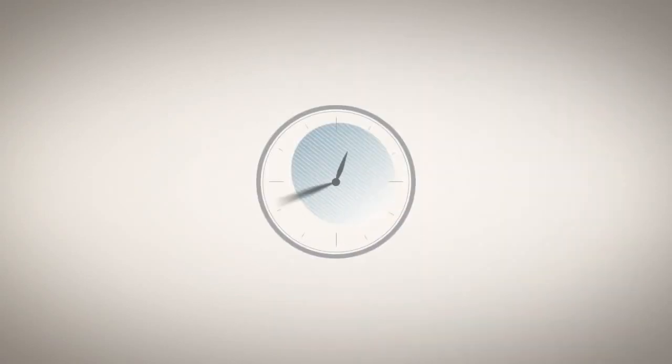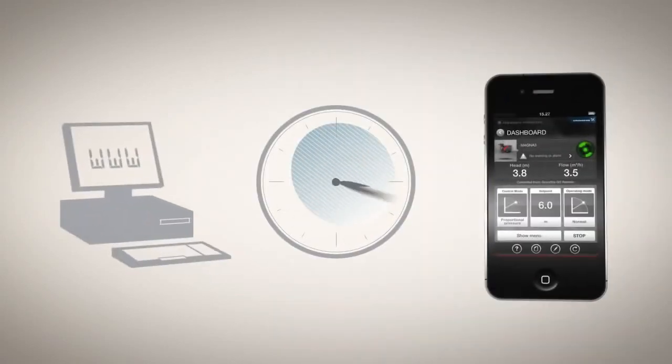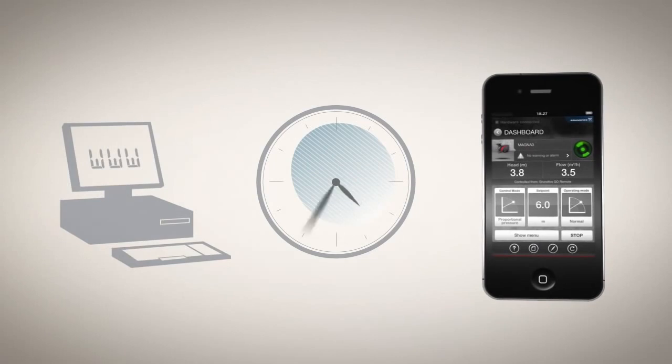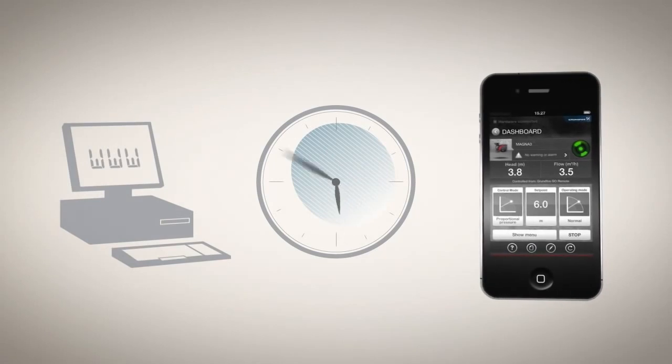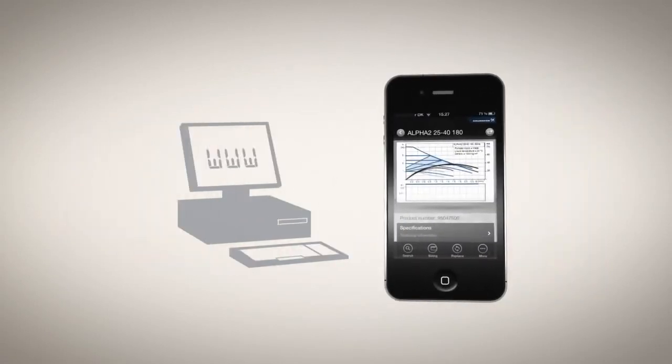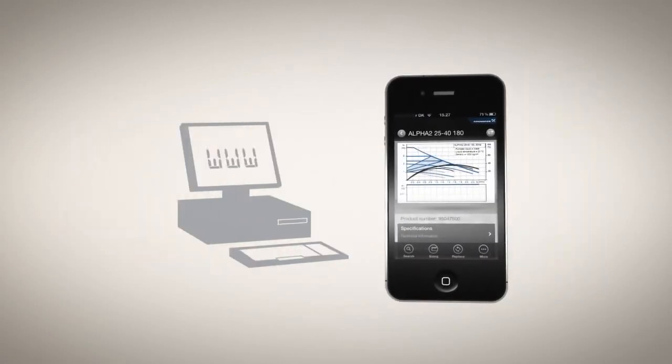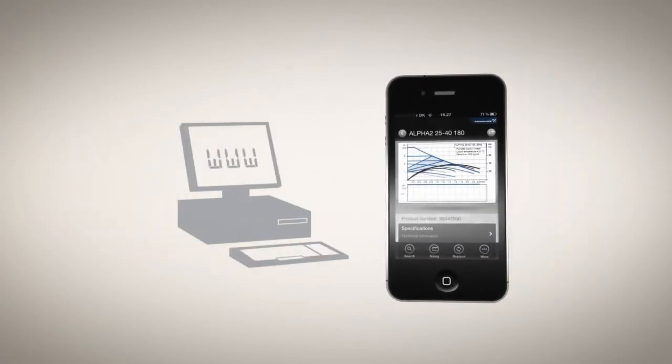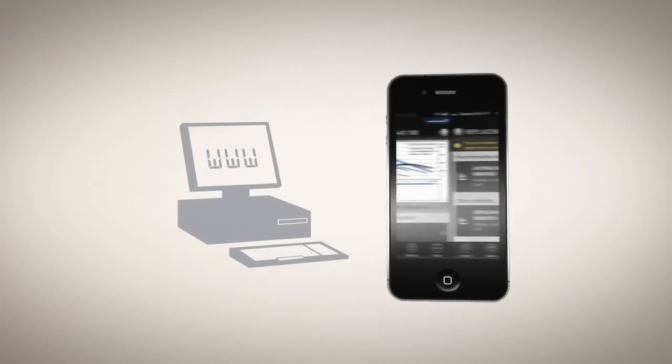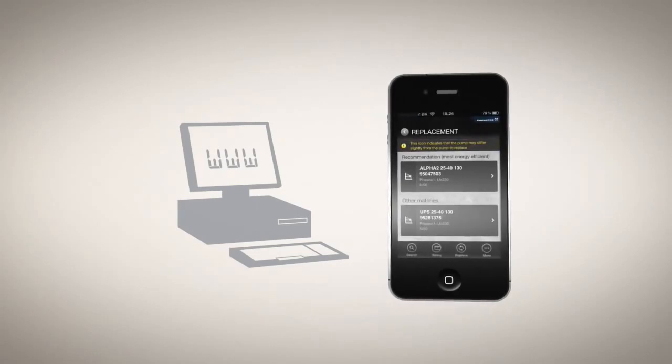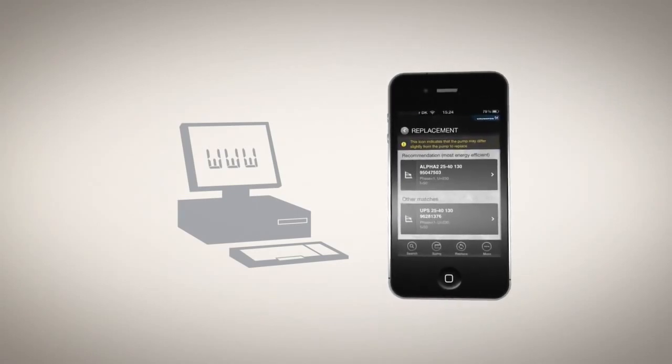Thanks to 24-7 access to Grundfos online services, you can also find exhaustive product info from Grundfos Go and select your replacement pumps right on site.